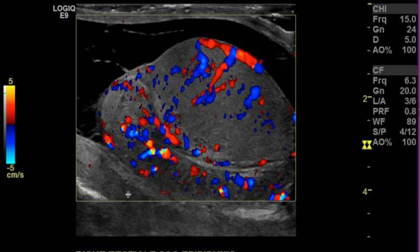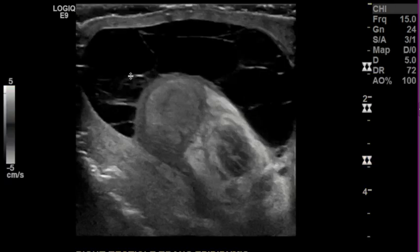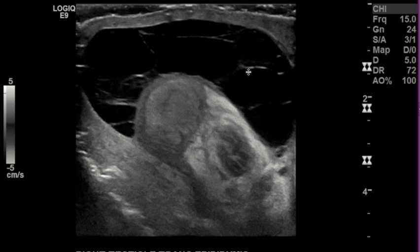This looks like a case of epididymitis. The hydroseal around it has septations — this is a complex hydroseal, which can be seen as a sequelae of epididymitis. This epididymitis is likely what's accounting for the patient's right testicular pain.